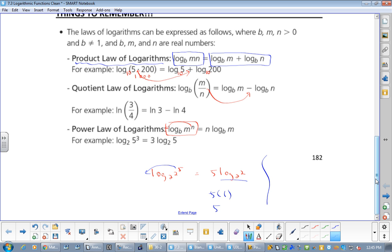But what if you had log base 2 of 3 to the 5? The 5 can still come to the front. You just can't do log base 2 of 3 in your head — but that doesn't mean you can't move the third level. You can always move that third level to the front.